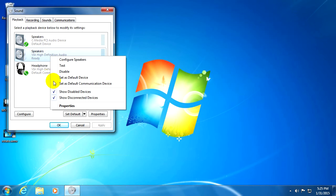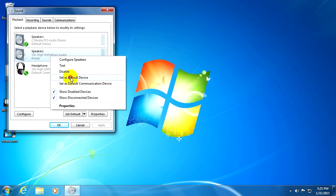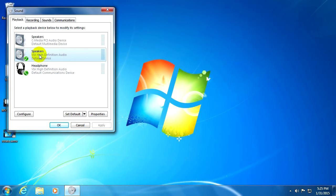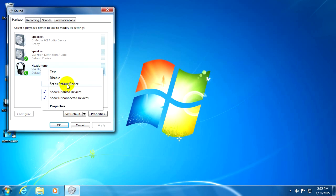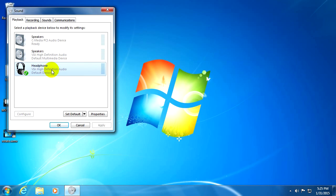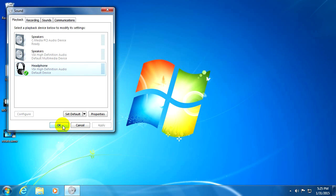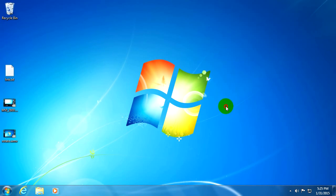Set as default device. Now the sound should go to the rear output. Set as default device, now it should go to the front output of the sound card. That's it, thanks for watching, bye bye.